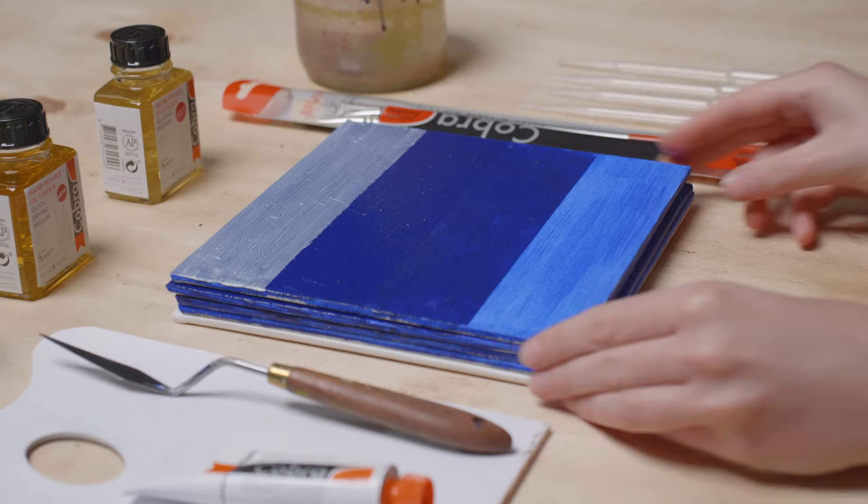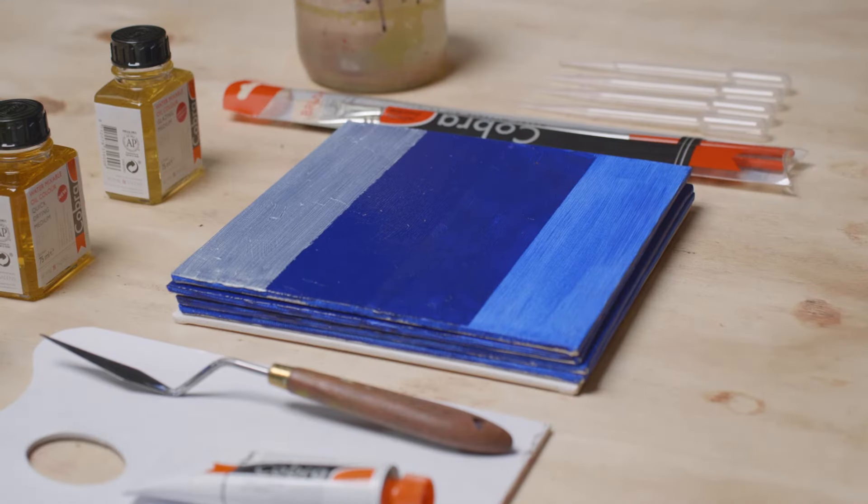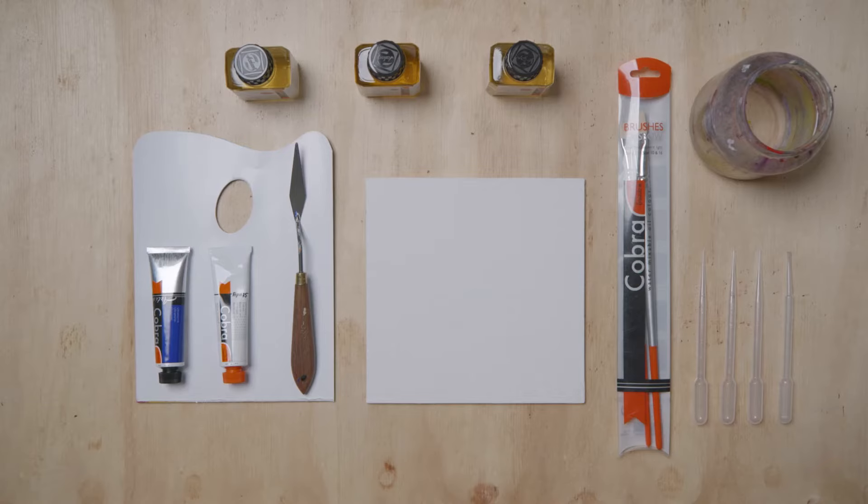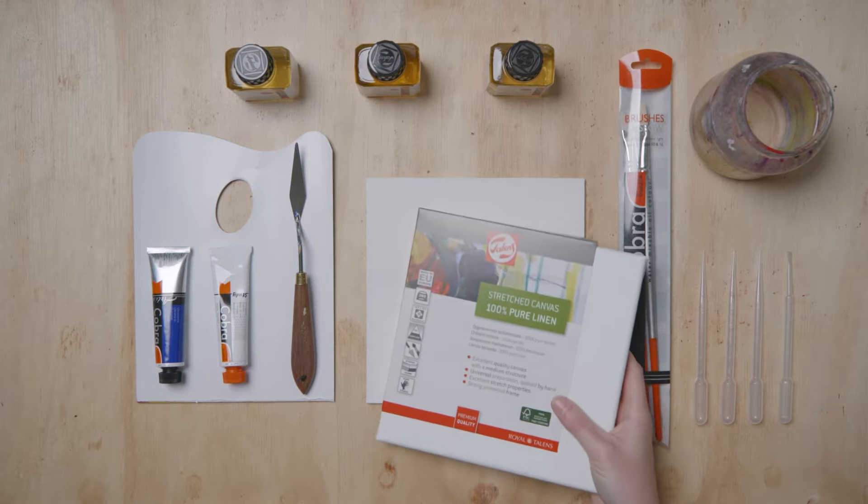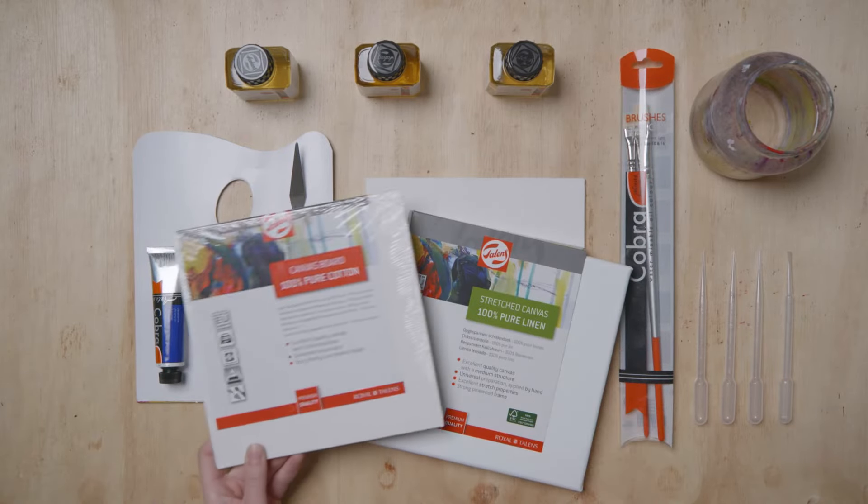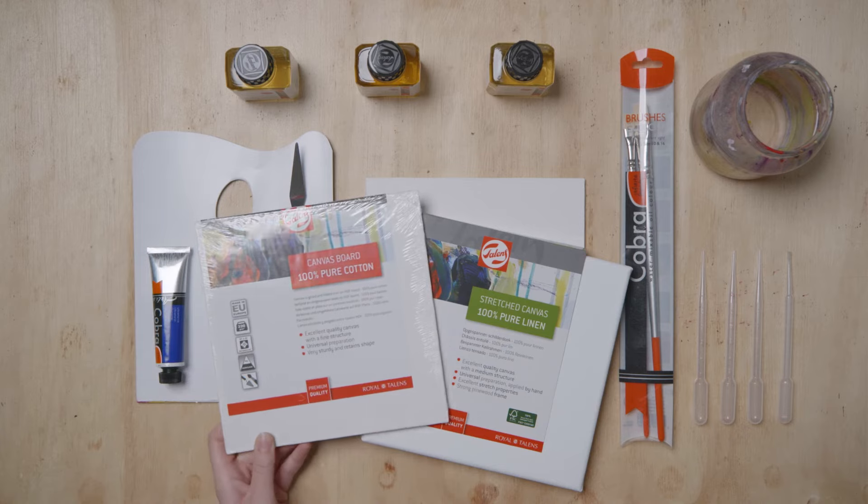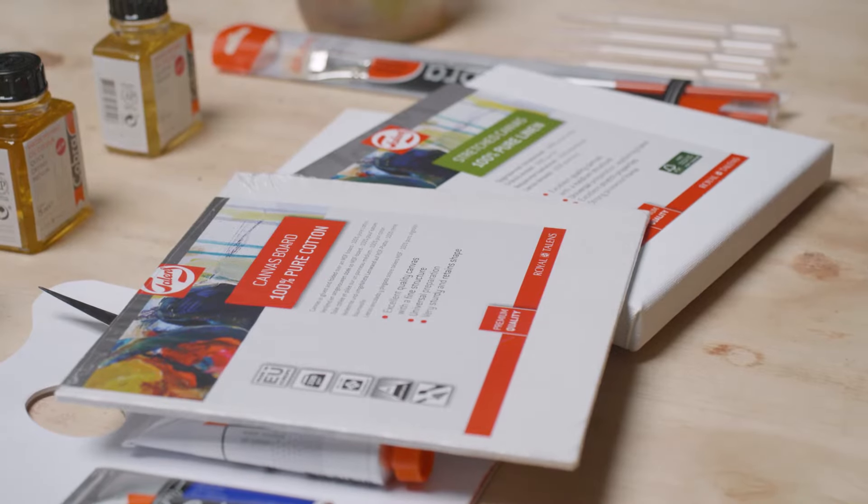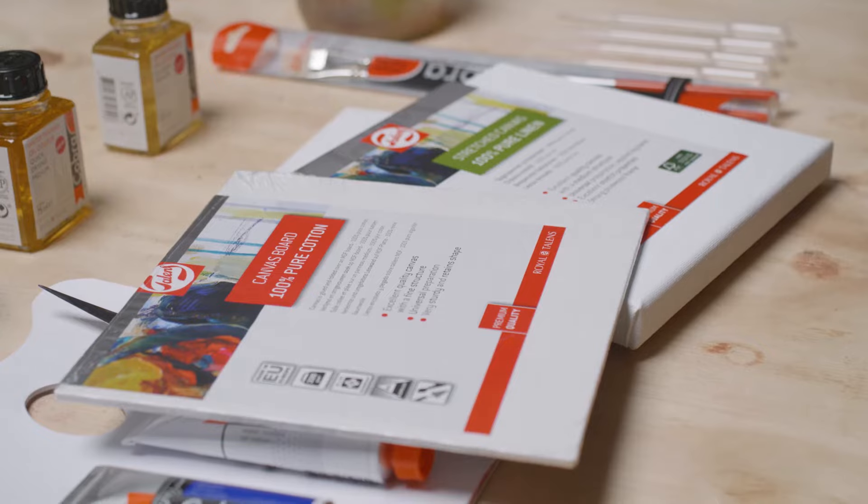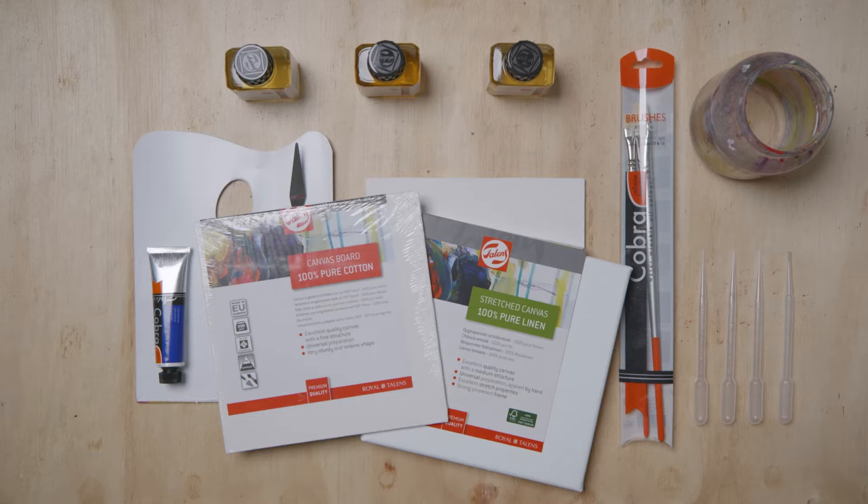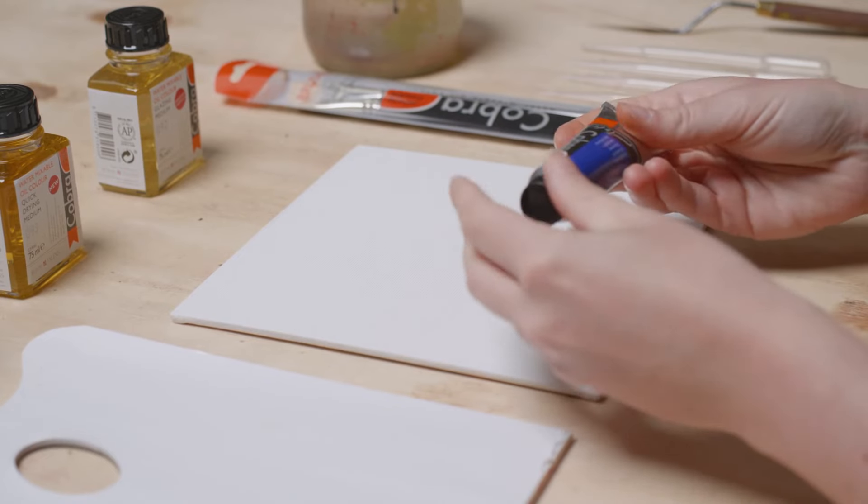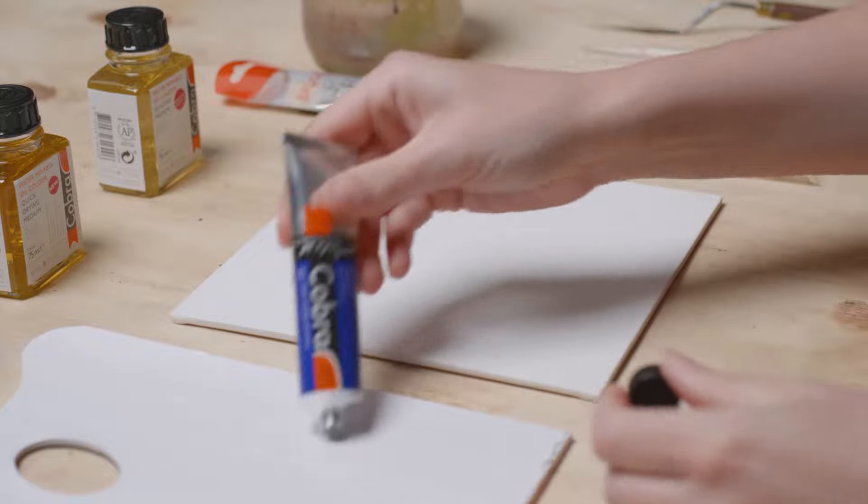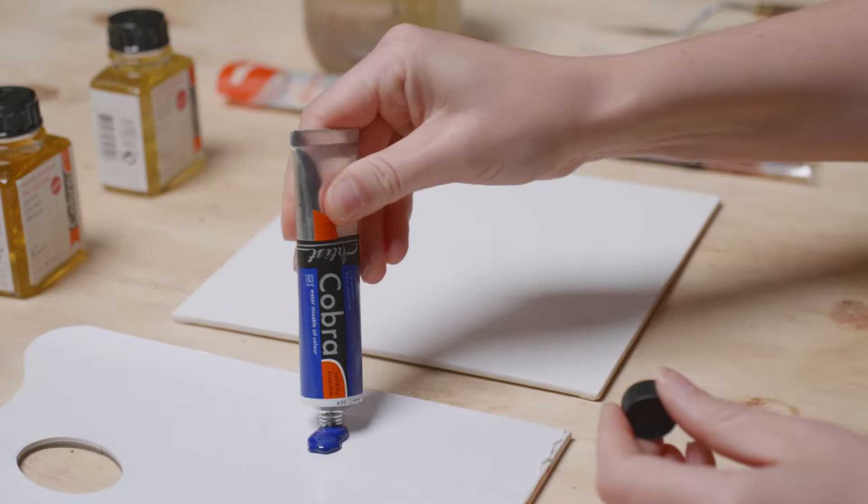When you buy a canvas, it will already be universally prepared with one layer of natural glue and two layers of gesso. The high-quality primer prevents oil from penetrating and ensures excellent adhesion, which means you can start painting straightaway. The first layer of your painting must in any case be thinner or leaner than the following layer.